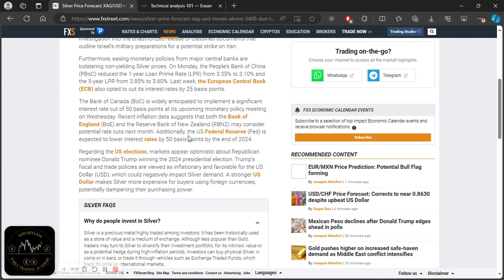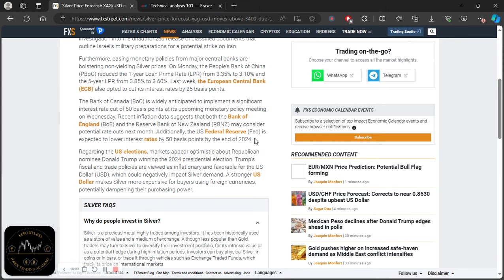Additionally, the U.S. Federal Reserve is expected to lower interest rates by 50 basis points by the end of 2024.